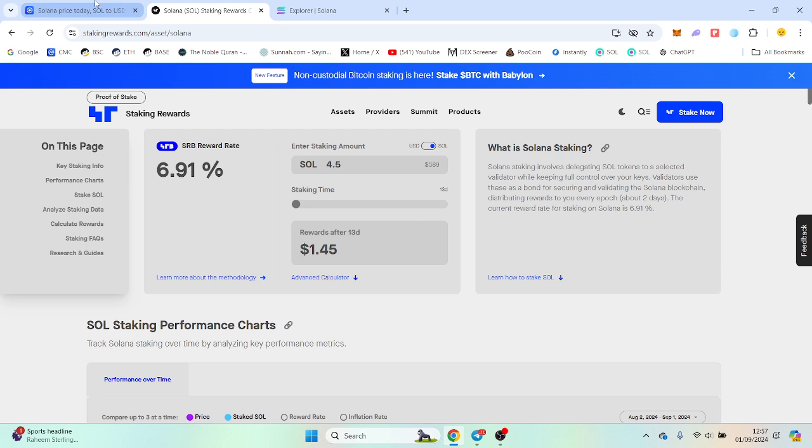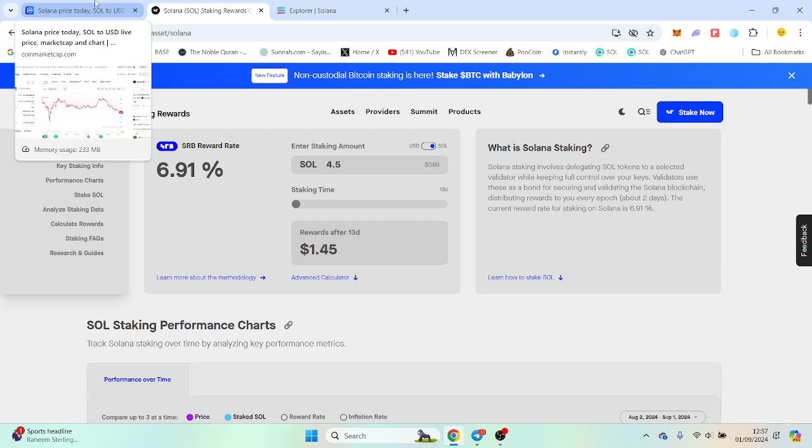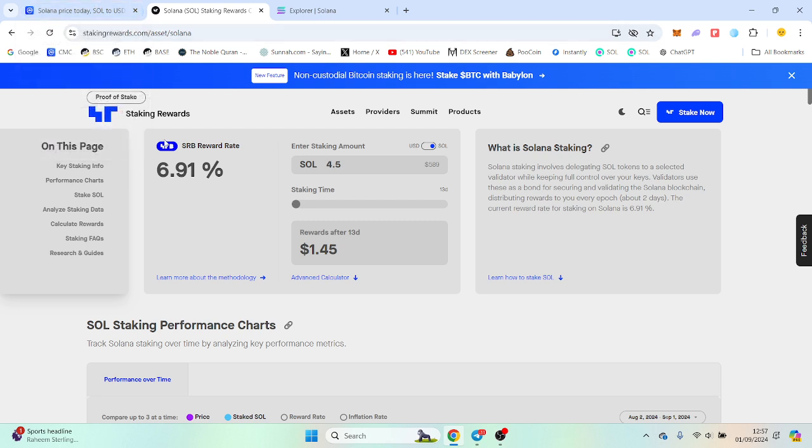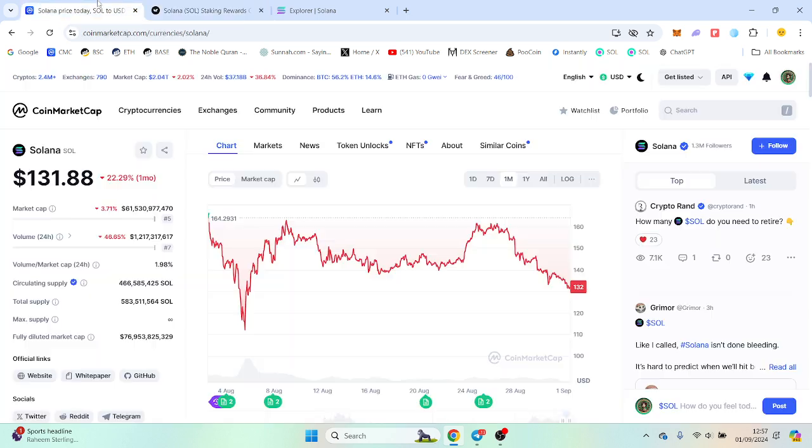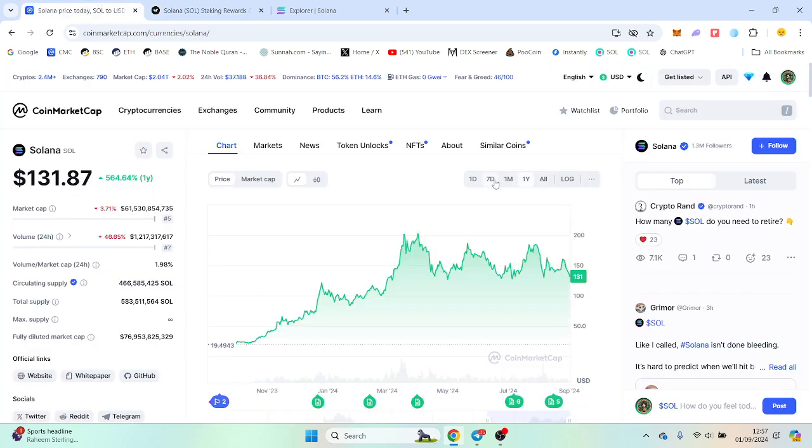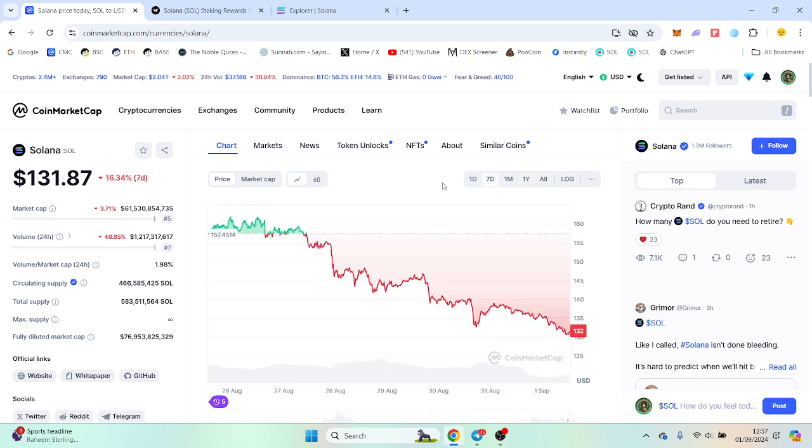But bear in mind it restakes it for you and it will compound as well. That's a very low amount to even consider compounding, but Solana staking I would recommend it. I think it's something to do, to build up.